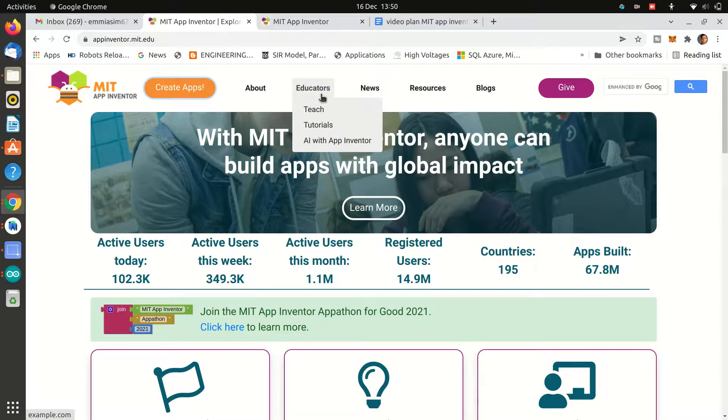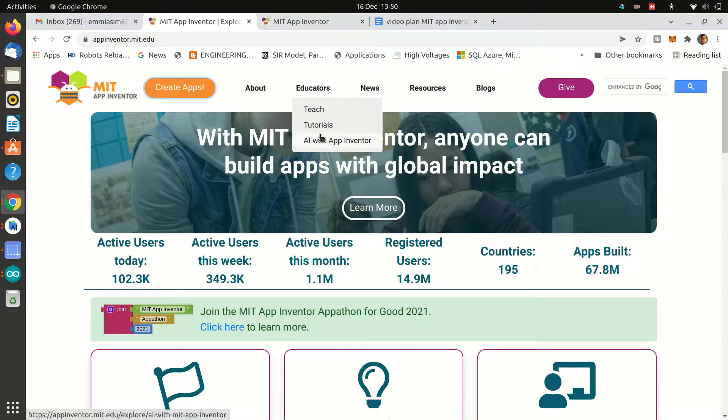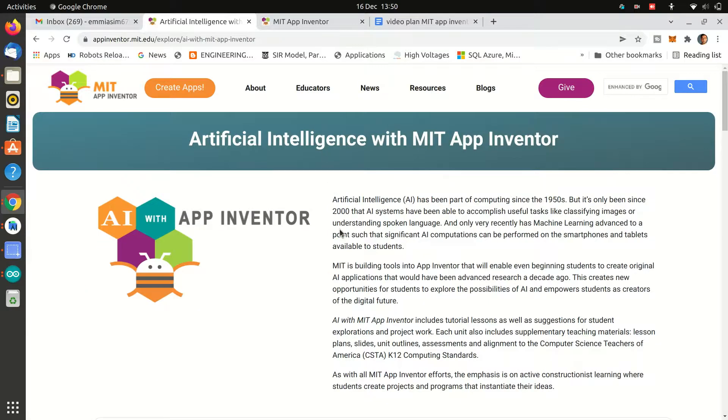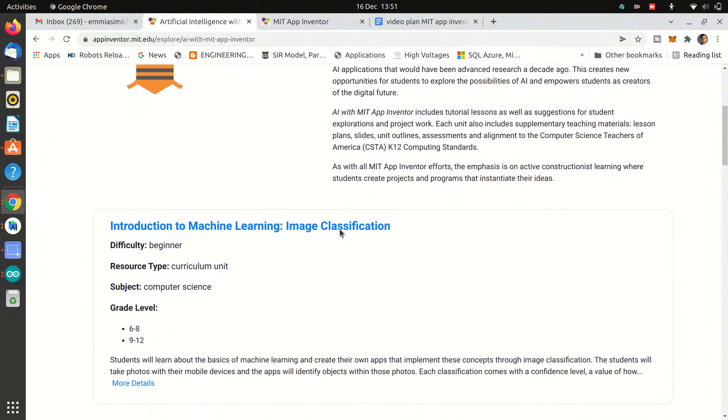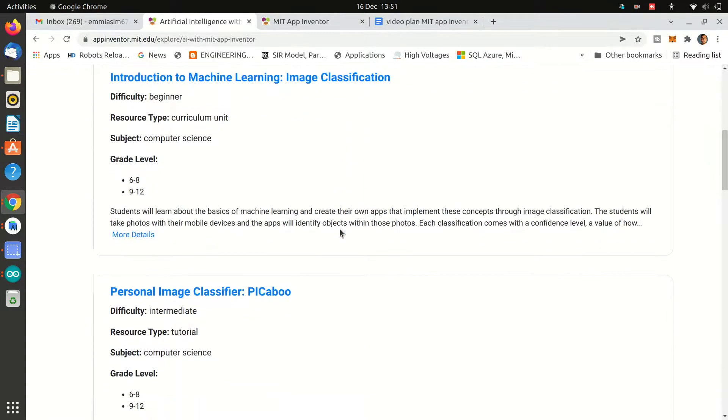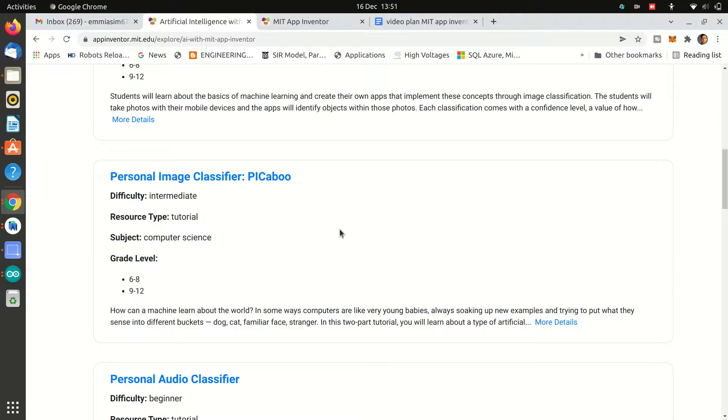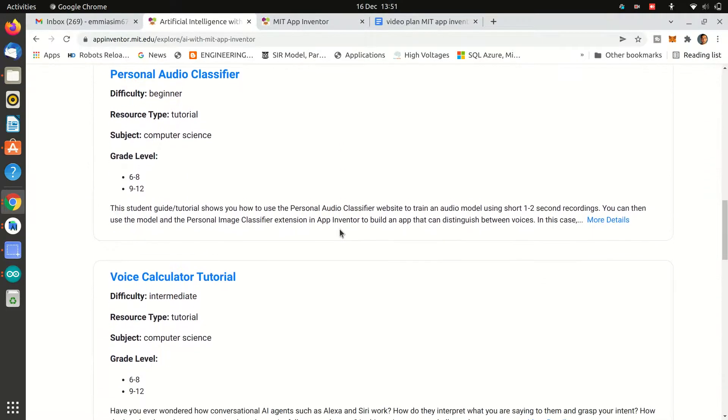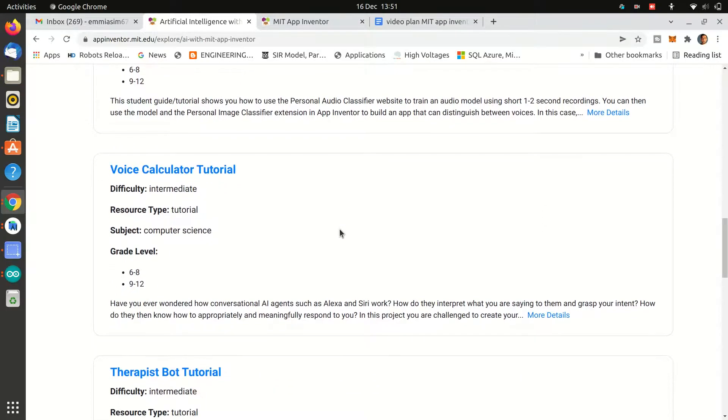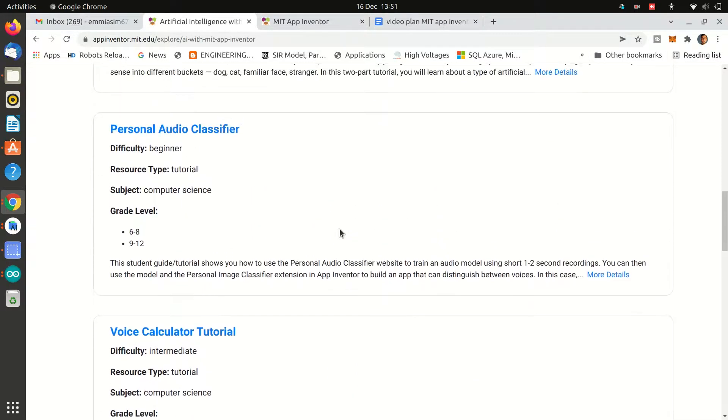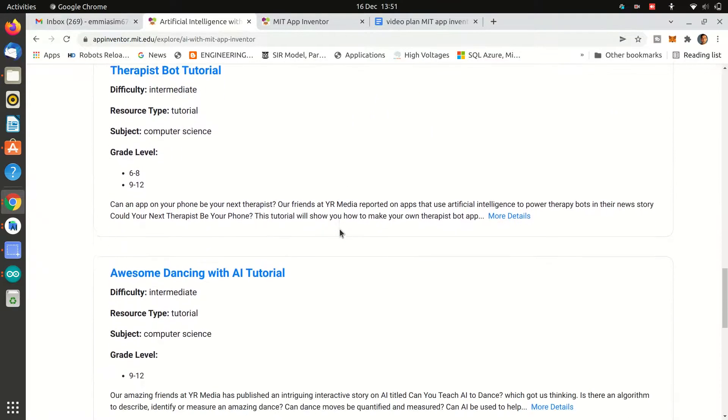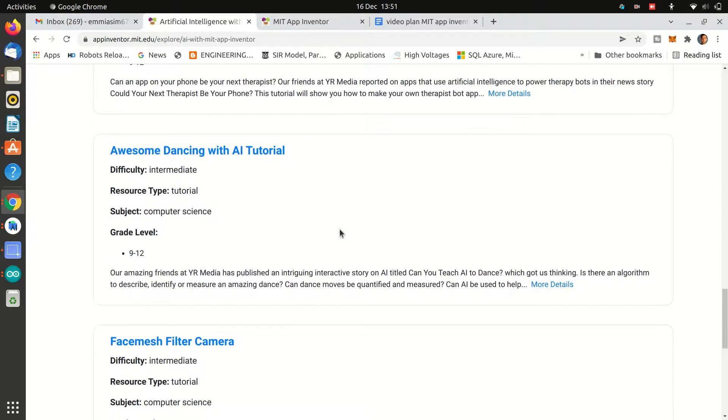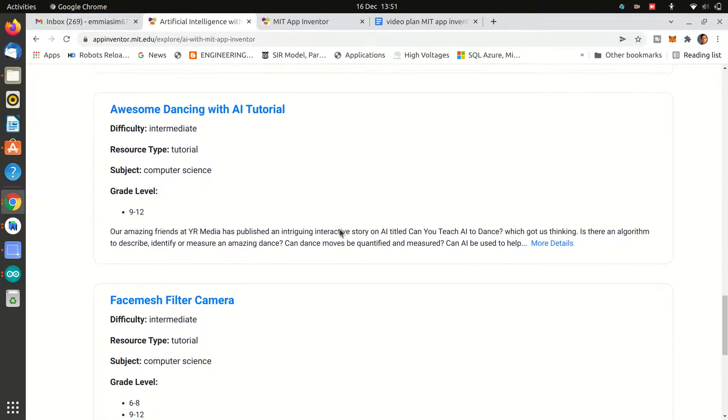For this project that we are going to do today we will be using MIT App Inventor which is very simple to use and you can build any kind of Android application in minutes by just dragging and dropping components. You can learn more about them on their website.